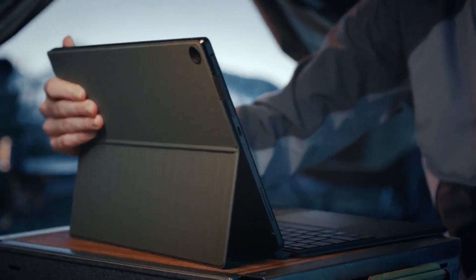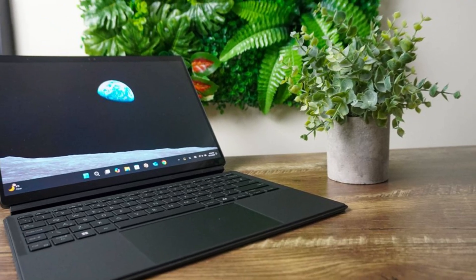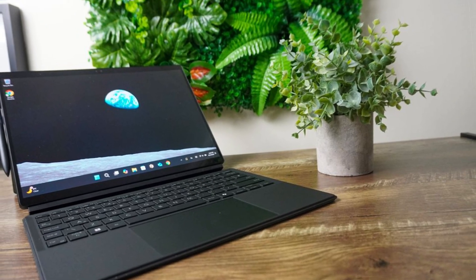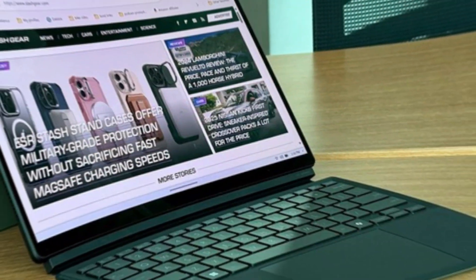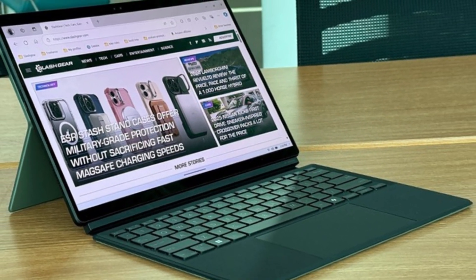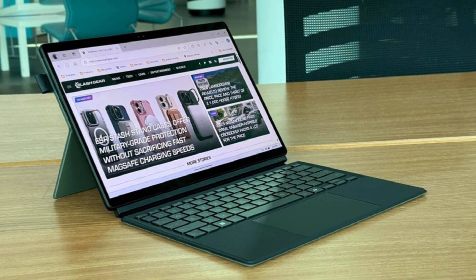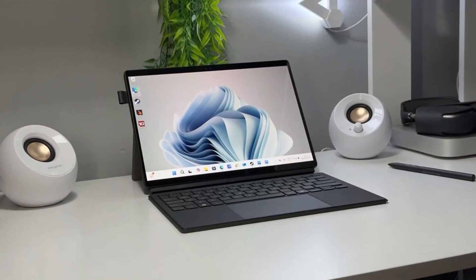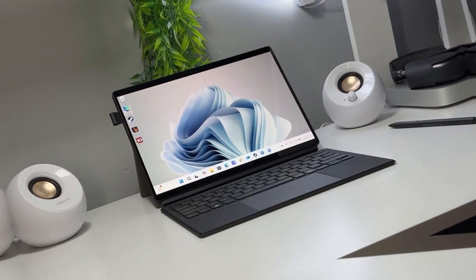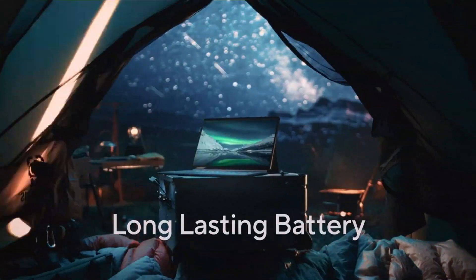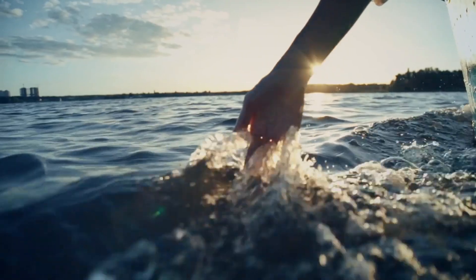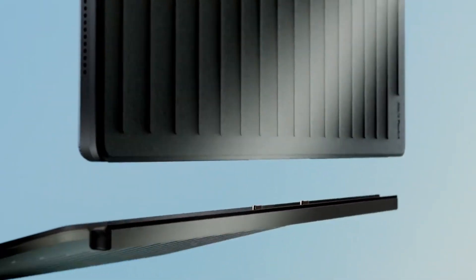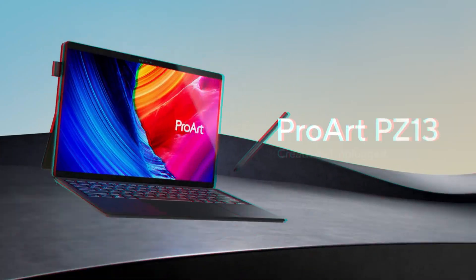The Asus ProArt PZ-13 retails for $1,099 to $1,199. However, as mentioned for that price, you get all the extra accessories included. And by extra accessories, we mean things that are basically essential parts of the experience, like a keyboard, but that we have been trained to think of as optional extras in our ongoing collective death by a thousand microtransactions. Which is a long winded way of saying that the Asus ProArt PZ-13 sounds expensive but is actually pretty good value.